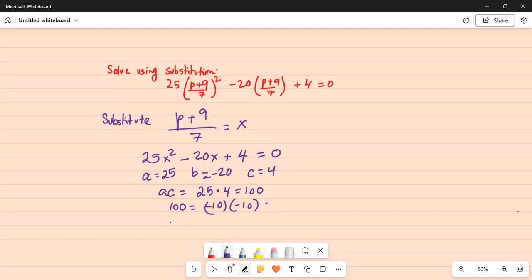100 can be thought of as minus 10 times minus 10 and that is equal to 100. Also notice minus 10 times minus 10, that is your ac. And minus 10 added to minus 10 will give you minus 20 which is equal to b.